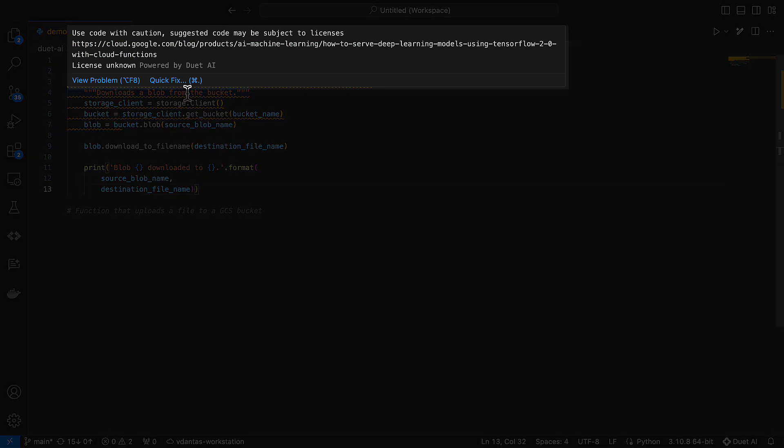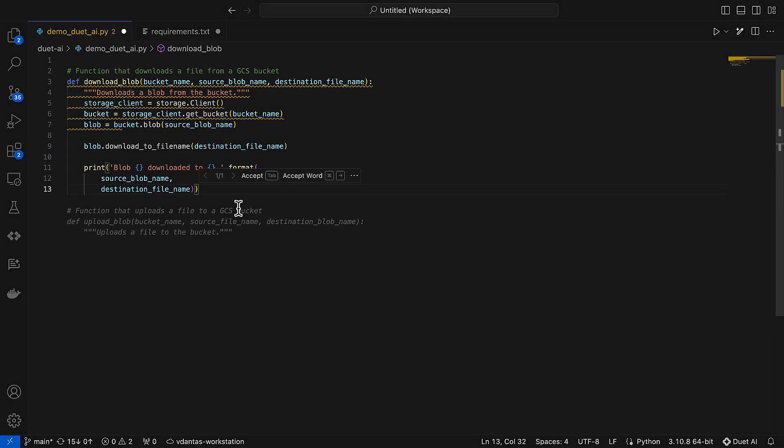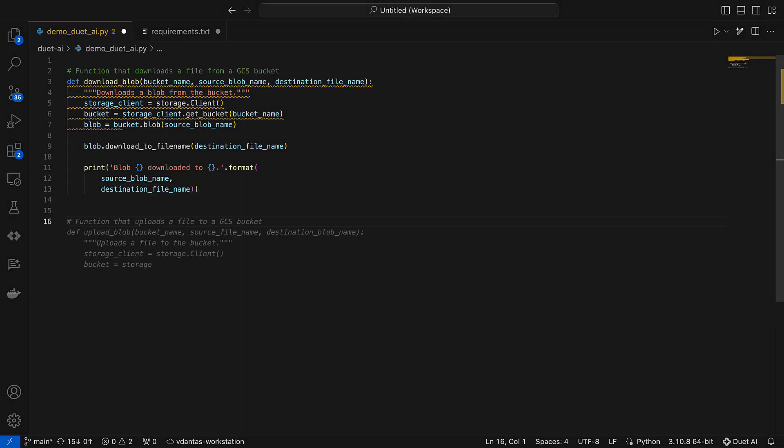This here is the citation feature. Google is basically inspecting the output of these models and comparing it to existing content on the internet. If it matches, then we will give you this warning. It's a neat feature.